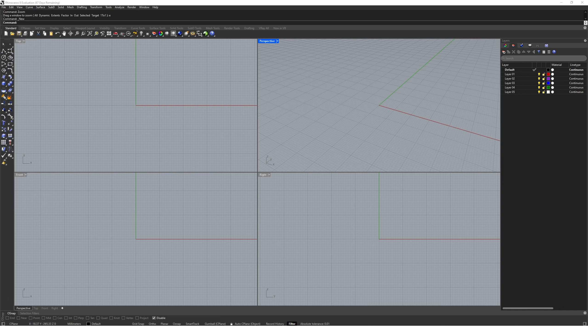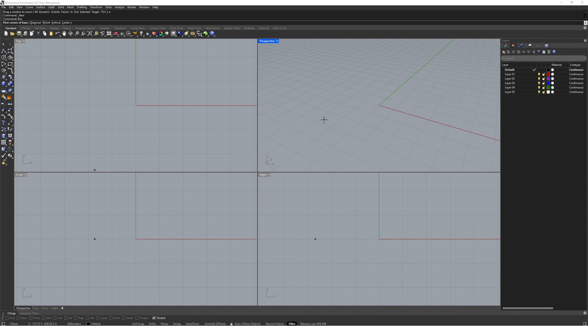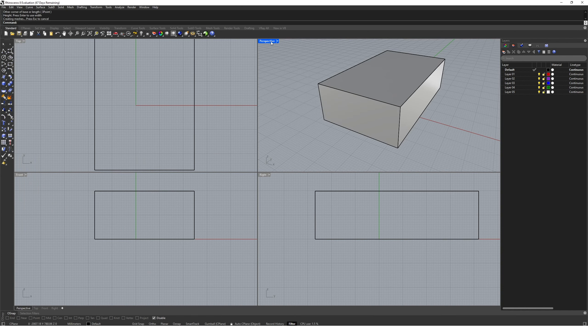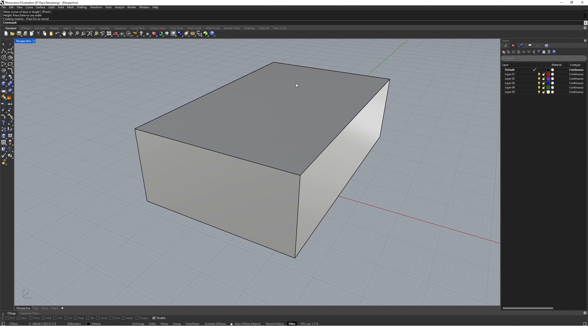The Rhino Gumball is a widget that we can use to make geometry transformations faster and easier. Let's create another box to demonstrate this. Let's come to the bottom of the screen and turn the gumball tool on.